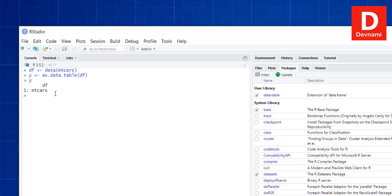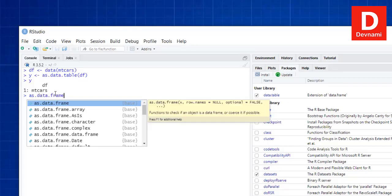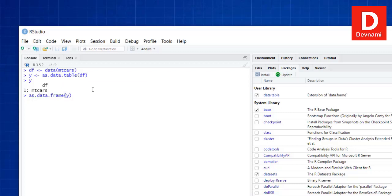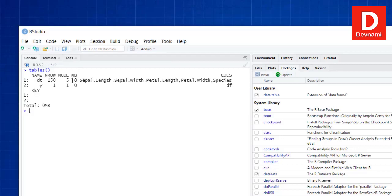We've managed to convert our data frame into a table. Next, to convert the table back into a data frame, we use as.data.frame(y) and we get that output. If we want to see all tables in memory, we use tables() — it will show the available tables, which in this case is the most recent iris dataset.